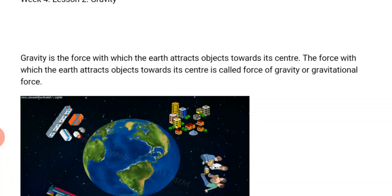That leads us to planets. A planet is a circular natural object that orbits around a star in space. A star is an object which produces light, heat, and other forms of energy in space. A satellite is a smaller natural body that moves around a larger natural body in space — planets are bigger than satellites. An example of a satellite is the moon.